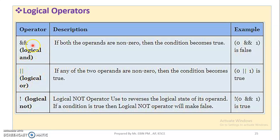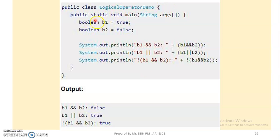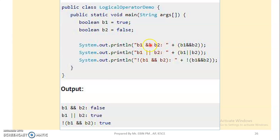The symbols are different between bitwise and logical. For logical NOT, we use the exclamation symbol. In this example, we select a true boolean variable and save it to b1. Now it has the boolean variable. Then we print b1 and b2. Logical AND: b1 AND b2. If one is false, the answer is false.